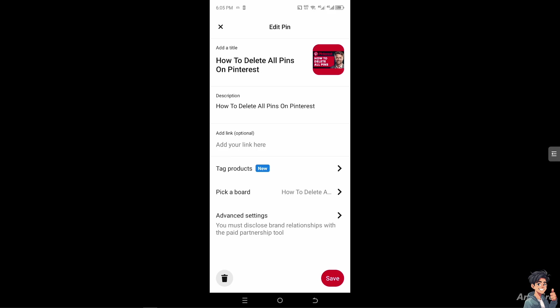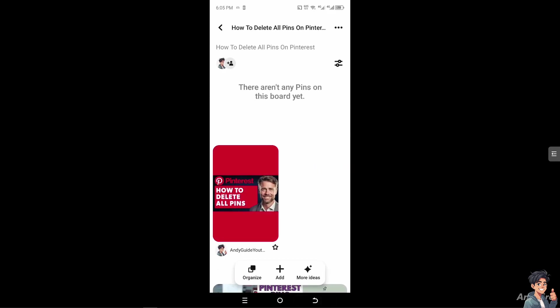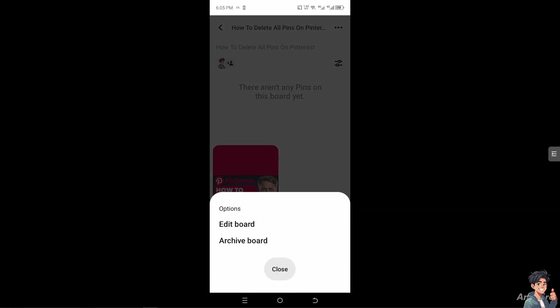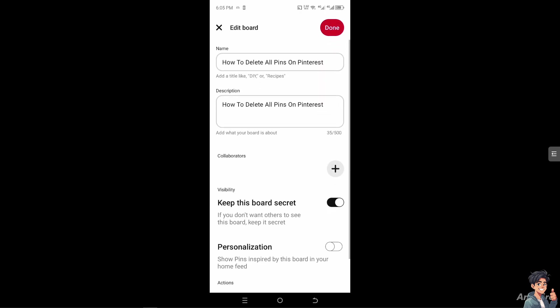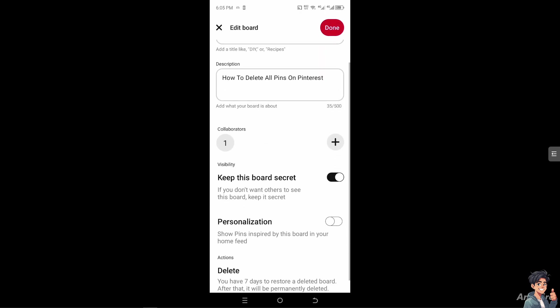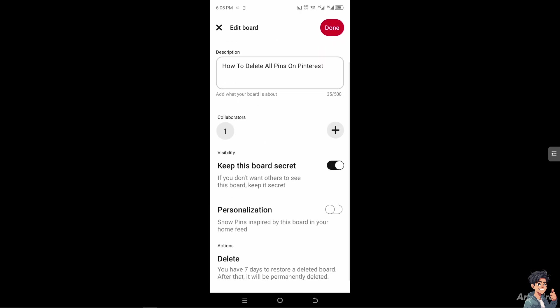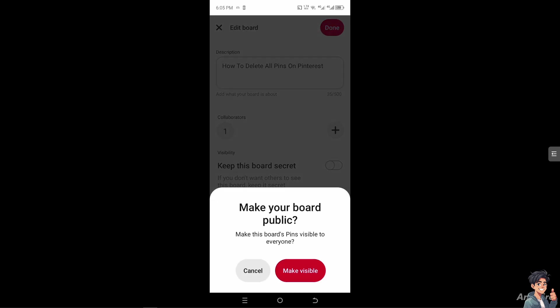On the upper right corner, click on Edit Board. You'll see you have an option to keep this board secret if you don't want others to see it. I'm going to slide that off and make it visible or make your board public.